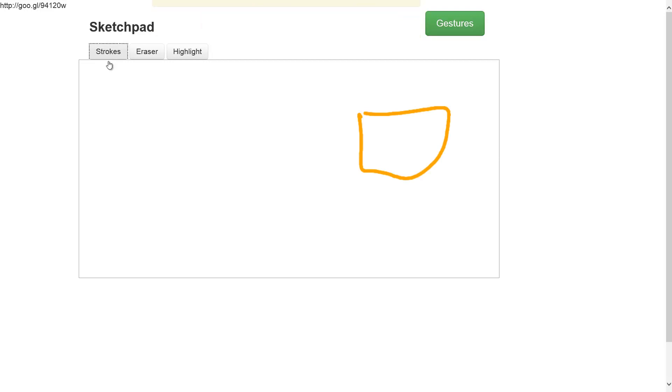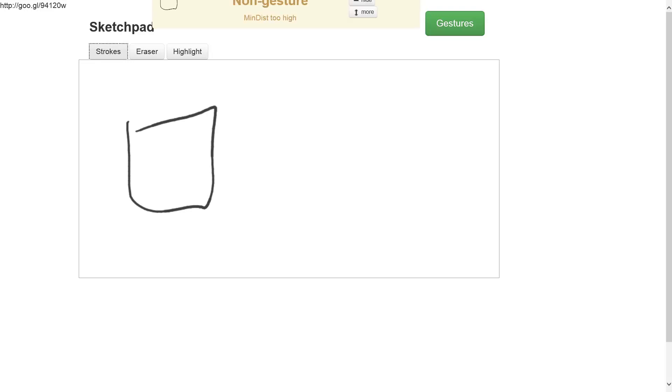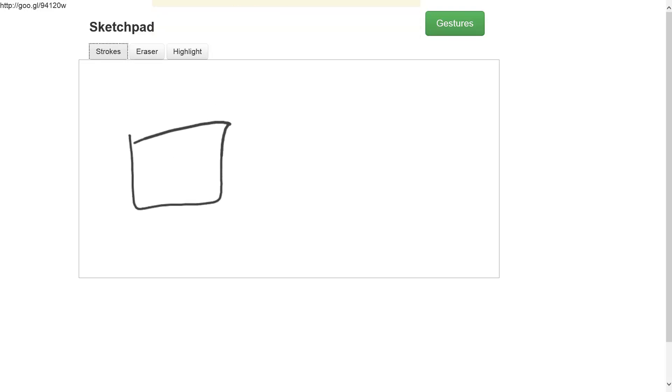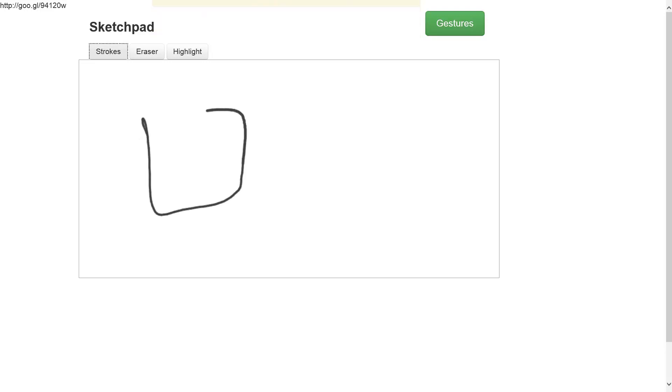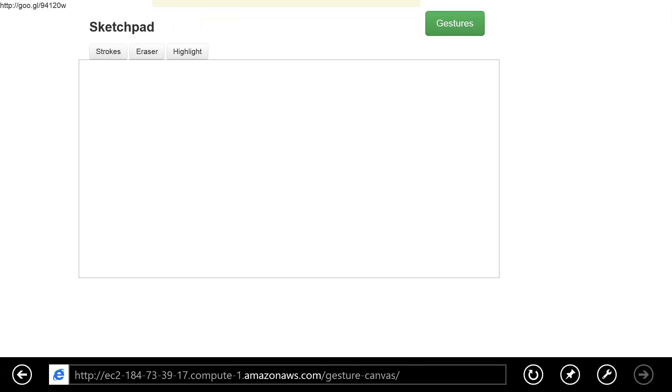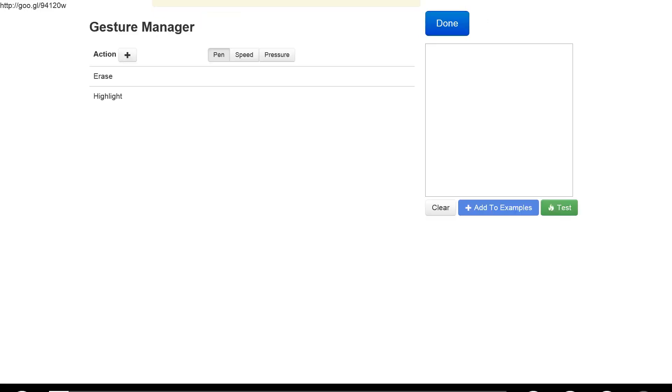Now you might ask: what would happen if I simply wanted to draw a straight line through one of the shapes? Well, it would be erased, which means that maybe defining our erase gesture as a simple stroke wasn't a good idea. So let's start over—I'll refresh the browser and then we can define our erase gesture as something else.